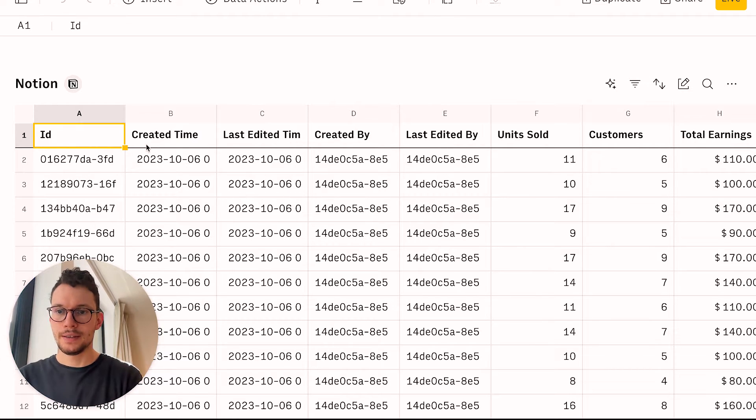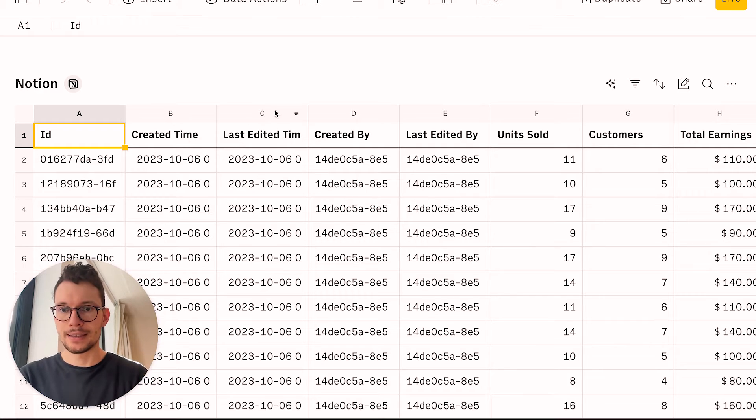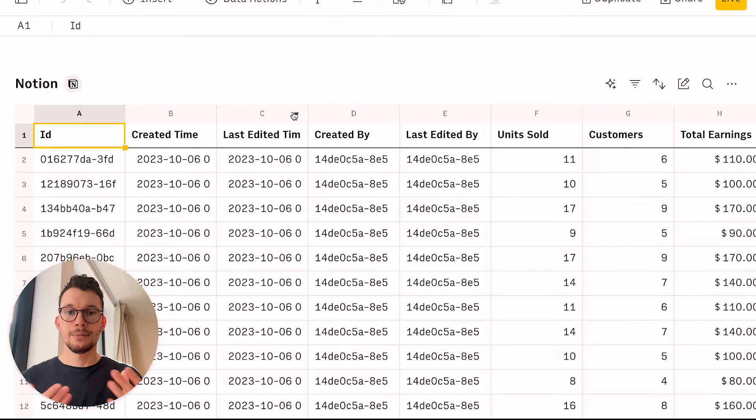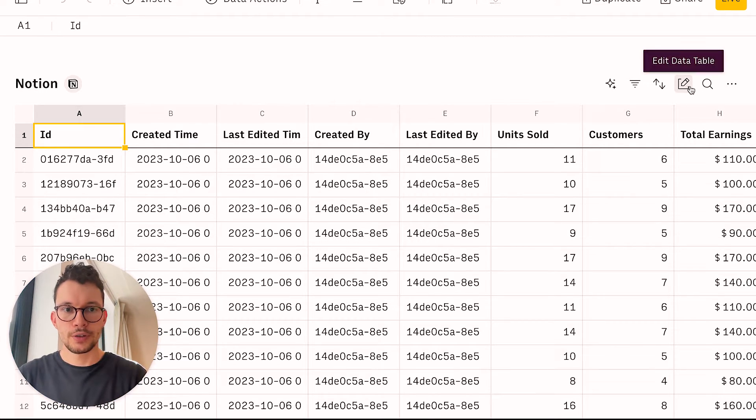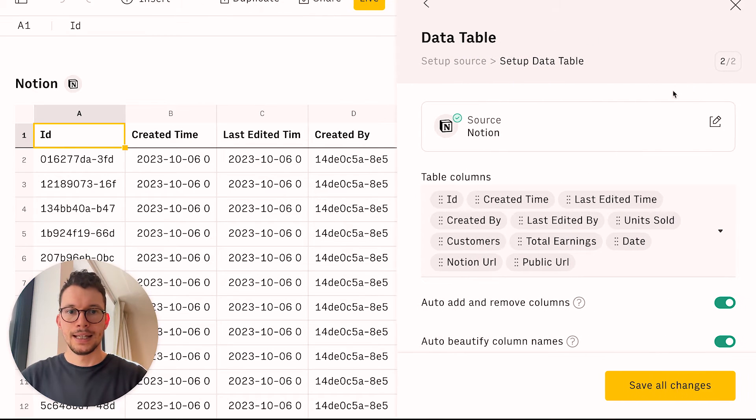And you see, it pulls in even properties that are not even created, right, that you don't even see? Created time, last edit time. I haven't even added them, but you still can see it.